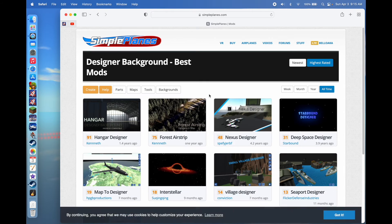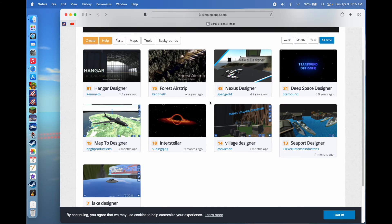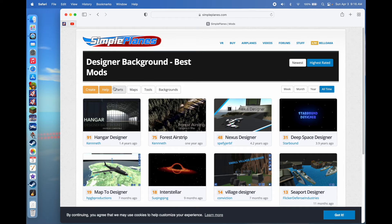You can pick the category of mod you want. Backgrounds, I believe, are backgrounds for the designer screen — designer backgrounds. So you can search through them and find what you want.